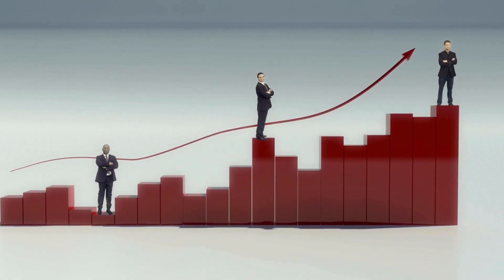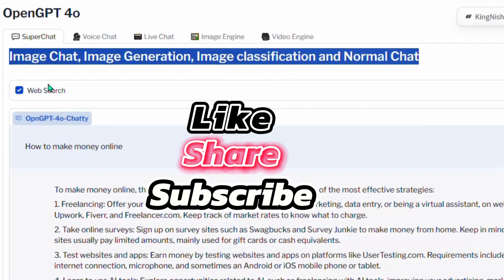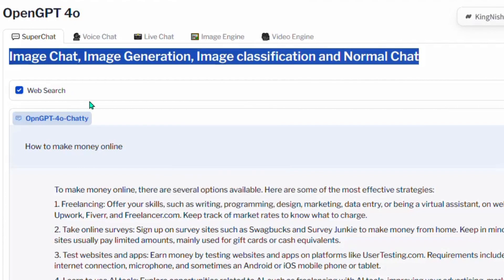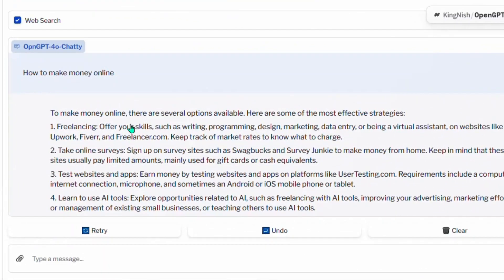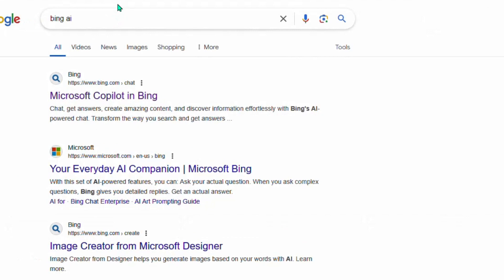Don't forget to hit the like button as we continue. You can see it has generated content for me using GPT-4o, and remember this model is connected to the internet, so it can help you get real-life results. Now, the second way you can access GPT-4o for free is to go to Google and search 'Bing AI.'